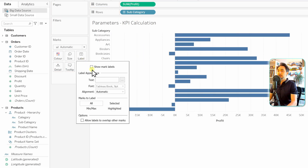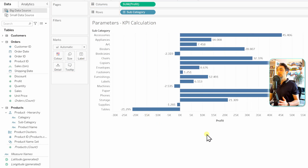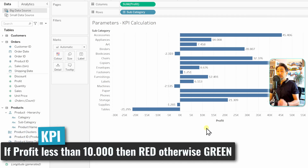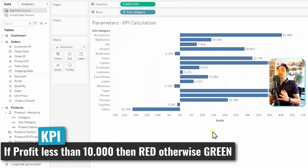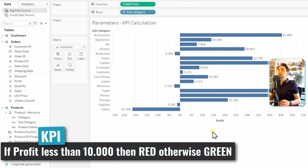We're going to show labels on the view and create a threshold KPI where if the profit is less than 10k it will be red, and anything higher than 10k will be green. To create the logic and colors in the view we have to create calculations — don't worry, we'll have a dedicated section for that.